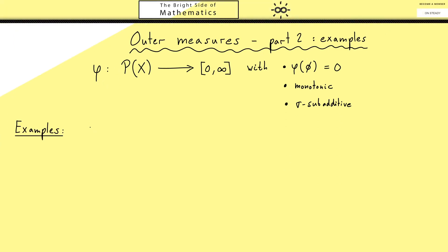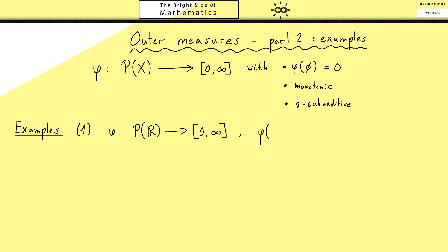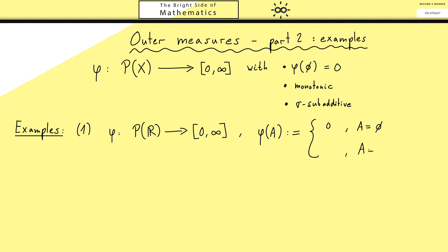I want to show you three examples, where the last one is the important one, but let's start with two simple ones first. A good starting point is to choose the real numbers as our set X. Then we define an outer measure: we set phi of A equal to 0 if A is the empty set, and equal to 1 if A is not the empty set.